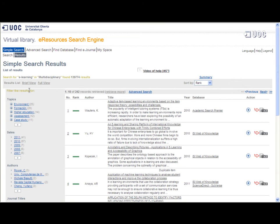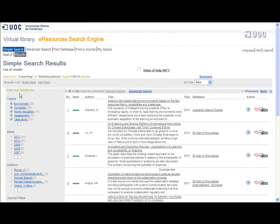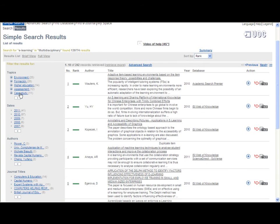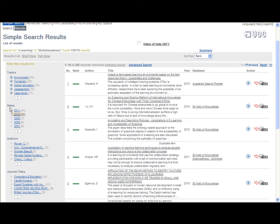There are a number of ways of filtering or restricting the results, shown on the left, by date of publication, journal, etc. As we are interested in recent articles, we will select only those published in 2010.